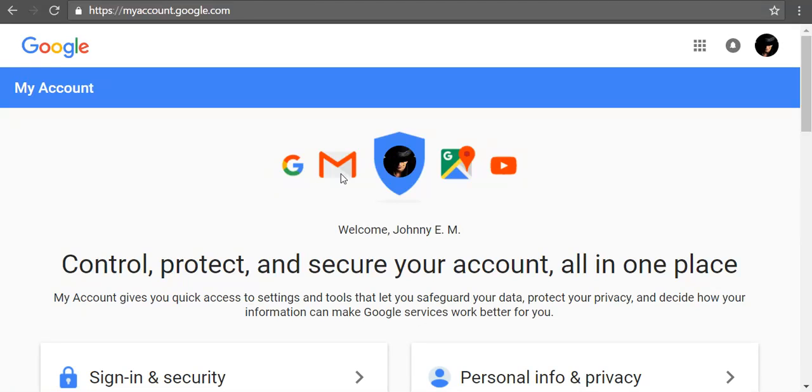If you use Gmail, you might have added a recovery email address to your account when you first signed up. If you don't use Gmail, your password recovery address is the email address you use to sign up for your account, for example, your username at yahoo.com.